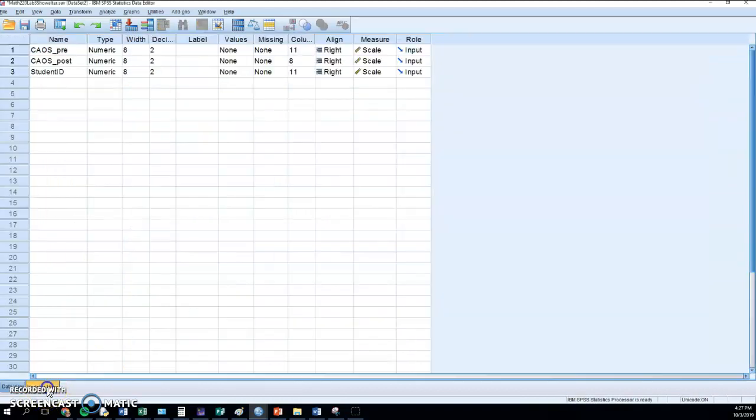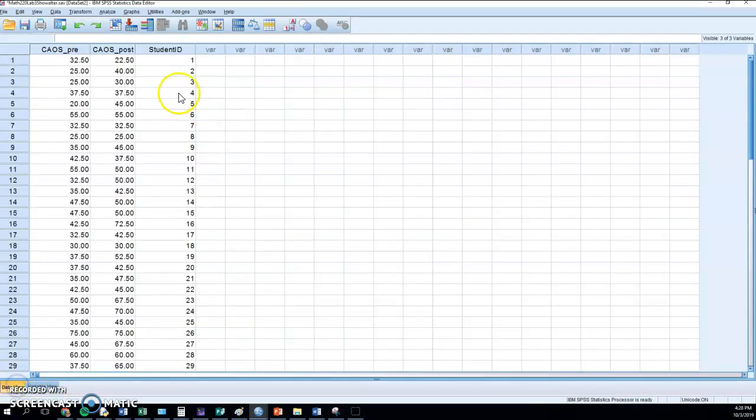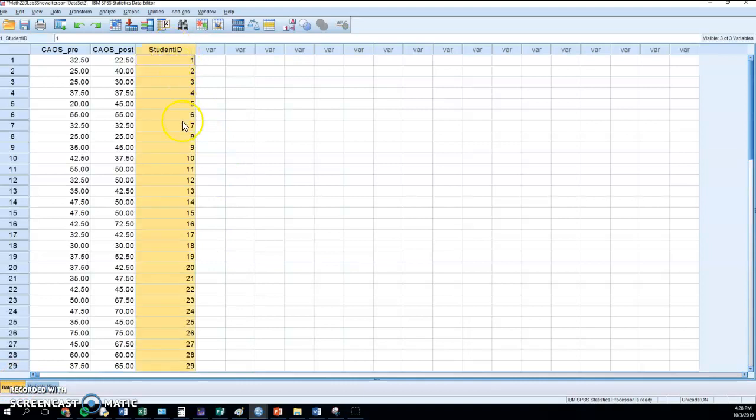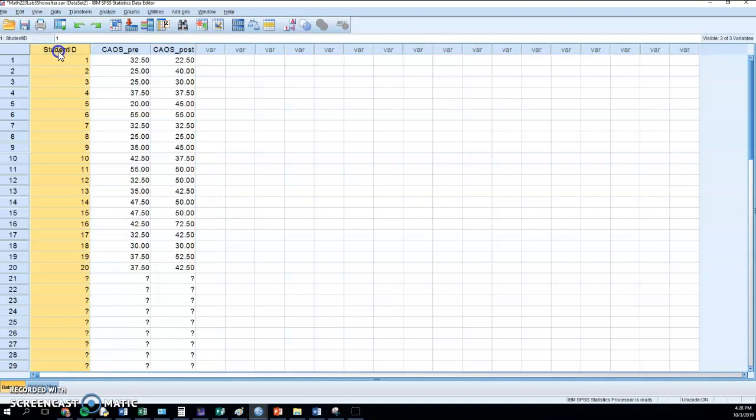The point zero zero there is a little... I'm just going to drag the decimals down to zero there so they look a little nicer. I'm going to click on that word student ID and then I'm going to click again and drag it over here so it's in the first column.